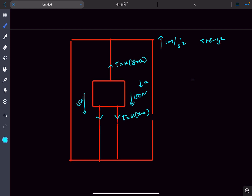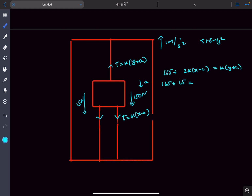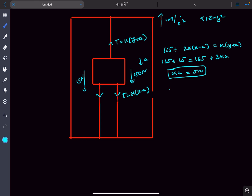Since the acceleration is less than 1.5 m/s², there is still extension in the bottom strings. Balancing all forces: 165 = 15 + 2k(x − a) − k(y + a) ... working through gives 3ka = 5 newtons, so ka = 5 newtons. The tensile force in the upper cord is k(y + a) = ky + ka = 165 + 5 = 170 newtons.